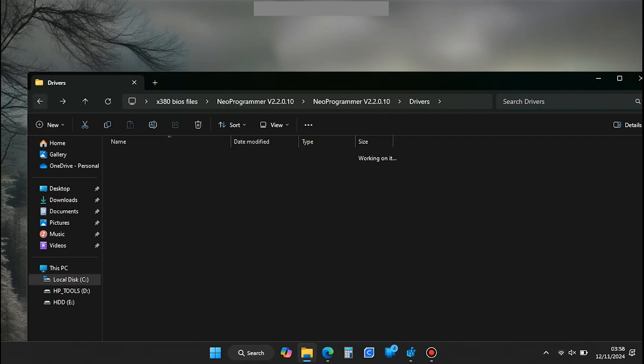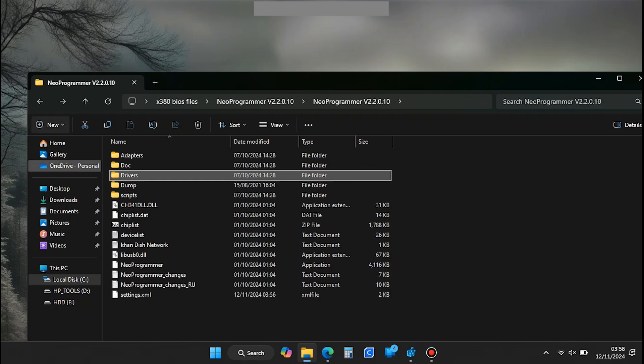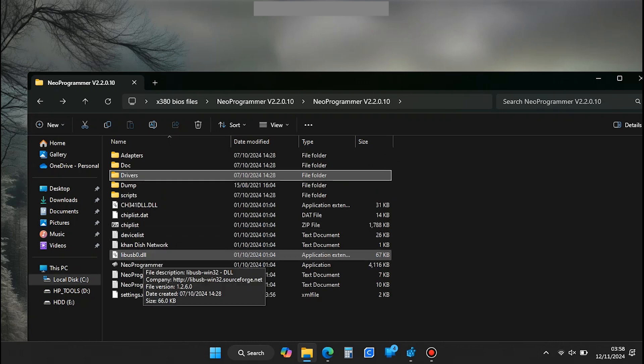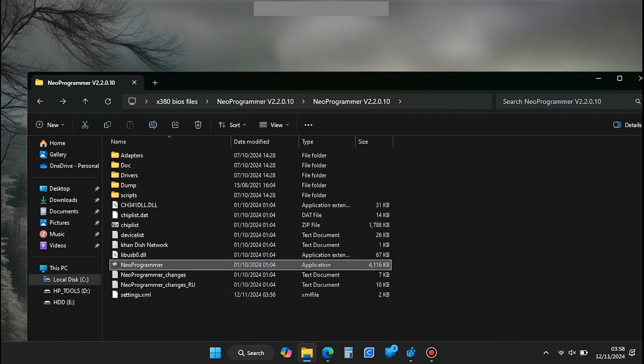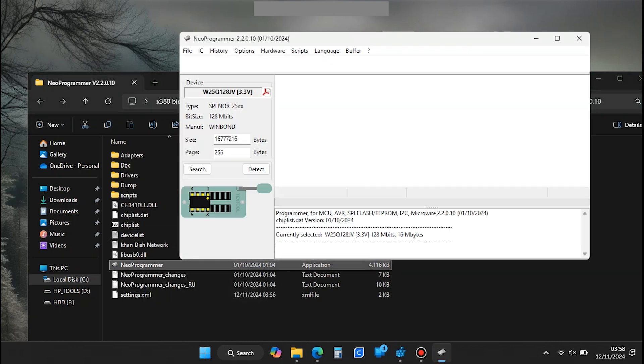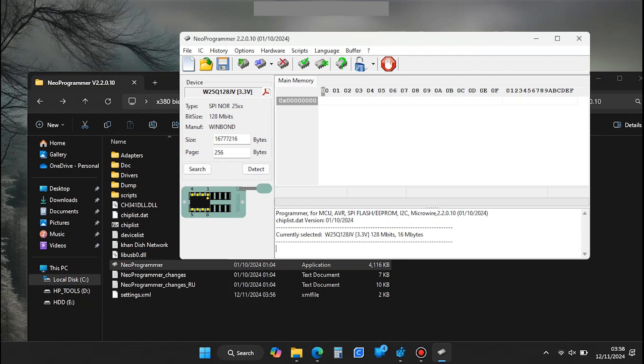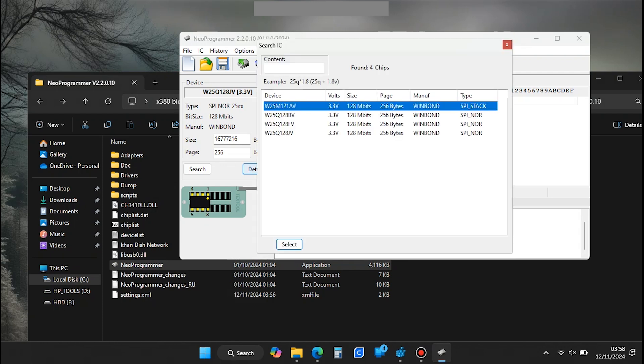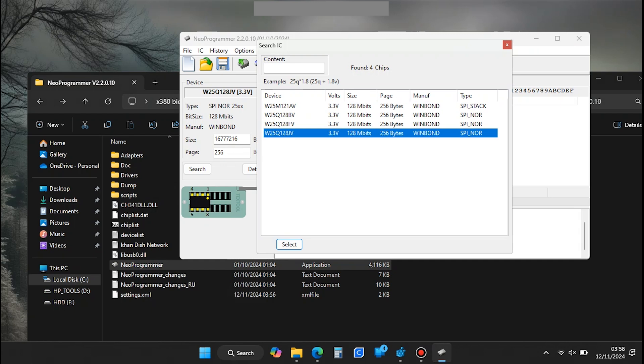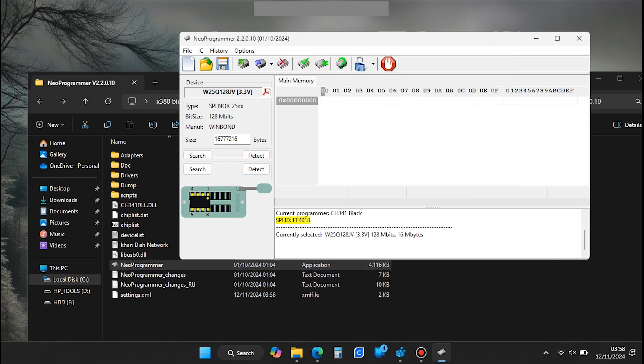With the drivers installed, you can now open up the Neo Programmer software. As a side note, if you ever have issues with Neo Programmer, especially after adjusting the clip midway or performing other actions, always try closing and reopening the software. That trick saved me once before. Once the program is open, press the Detect button on the left-hand side to automatically detect the BIOS chip. You should get a list of possible IC chips. From that list, select W25Q128JV.